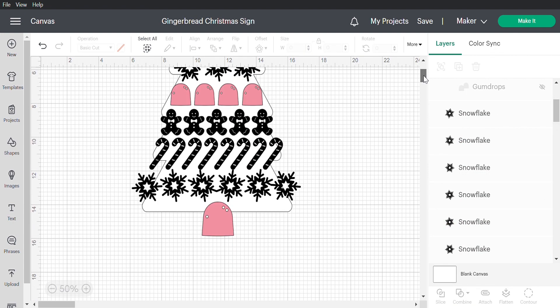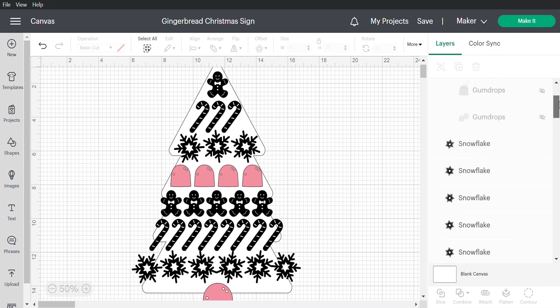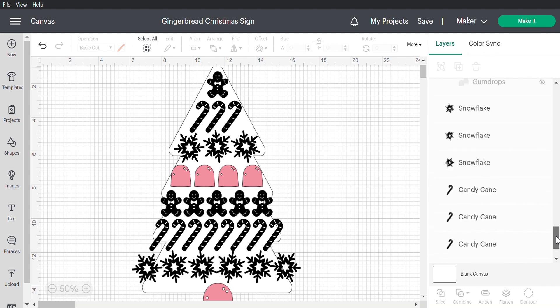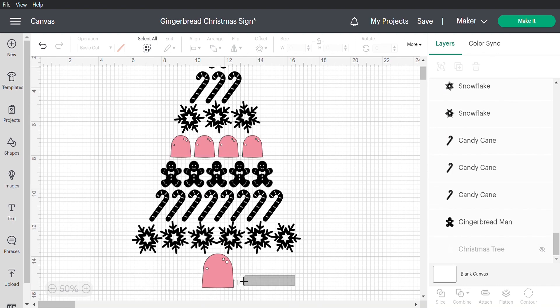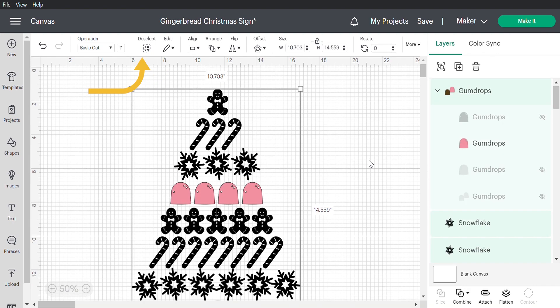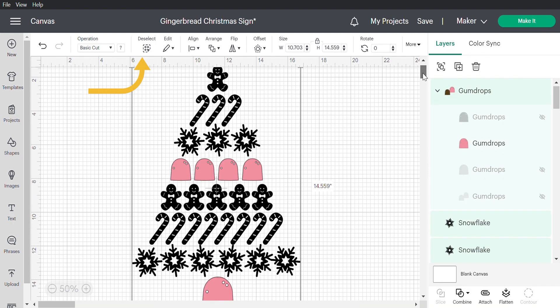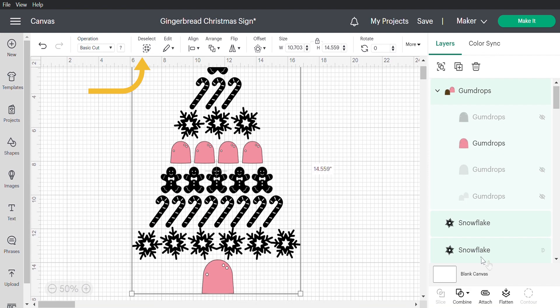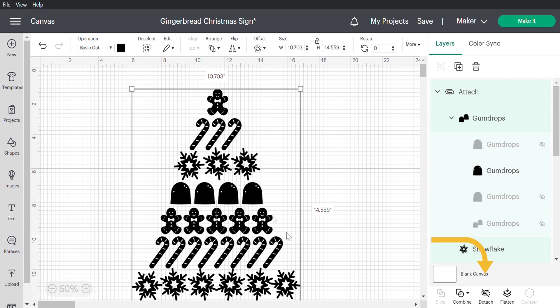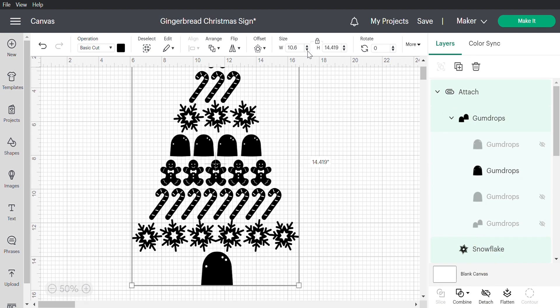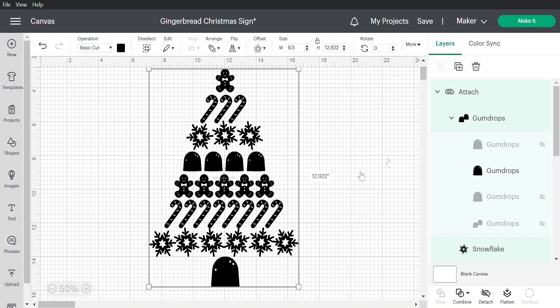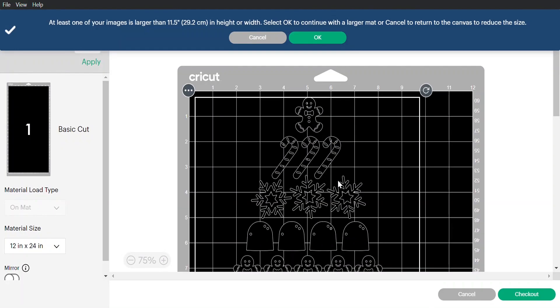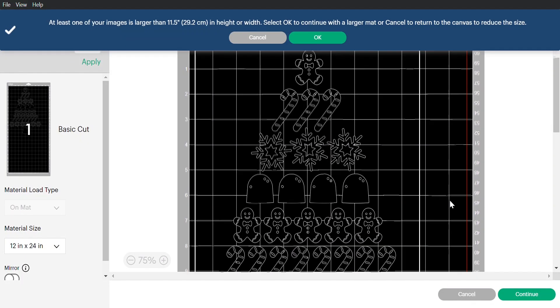Now here is my complete design but before we cut it I'm going to hide the tree because that was just a guide. Then to make sure it cuts exactly where everything is you can click and drag a box or click select at the top. Then on the bottom right click attach which keeps everything in place.